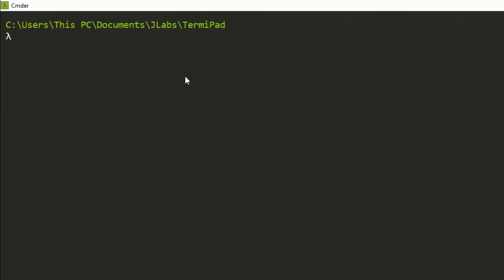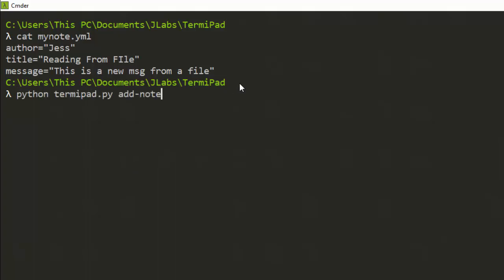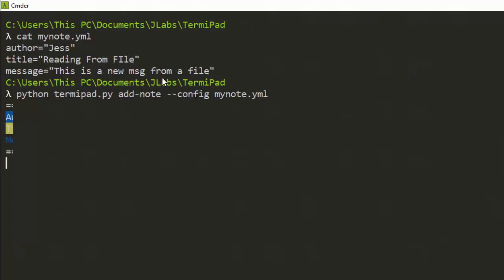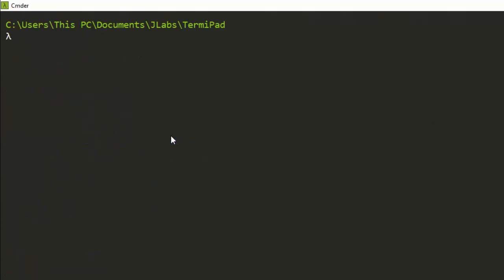You can either use the direct command method, the interactive mode, or even a config file. Let me show what I mean — this is my config file, a YAML file. It has the name, the author, the title, and the message. If I want to store notes from it, I can just run 'add notes' with the config option, passing my notes file. There are several ways to do that.